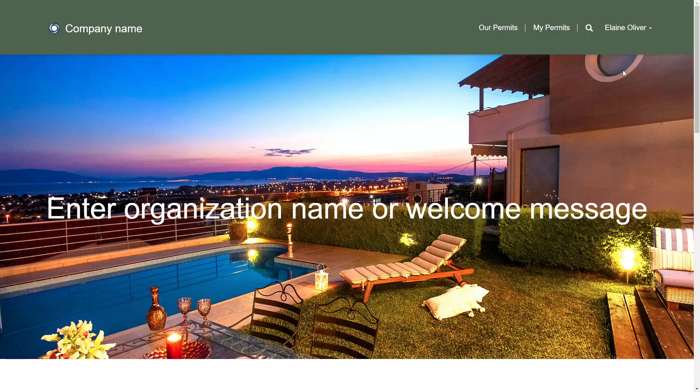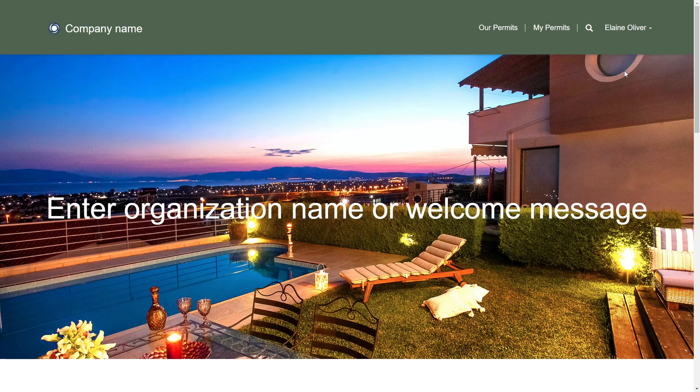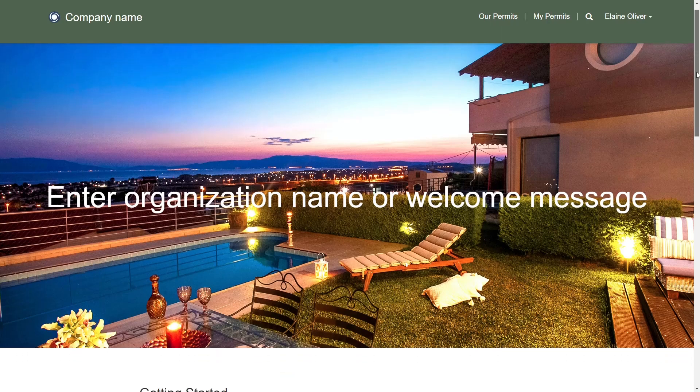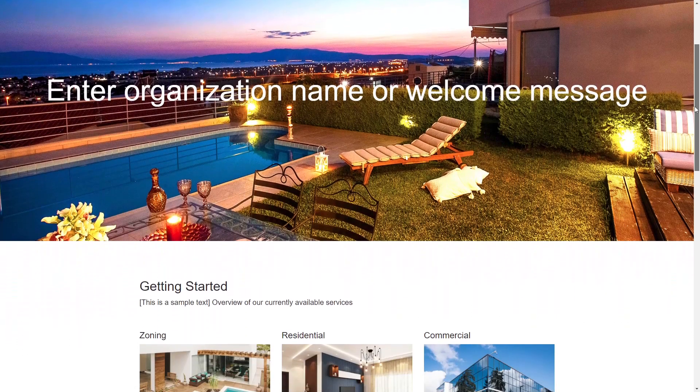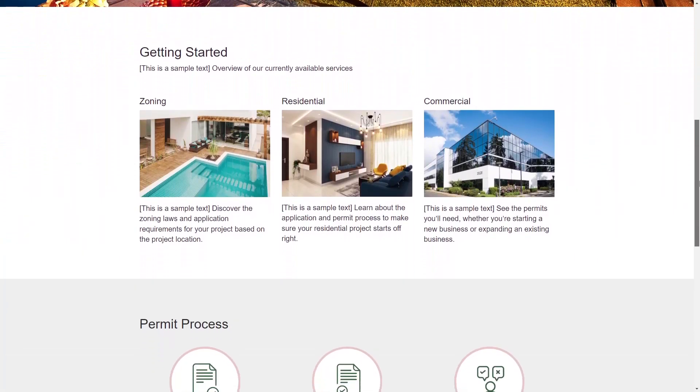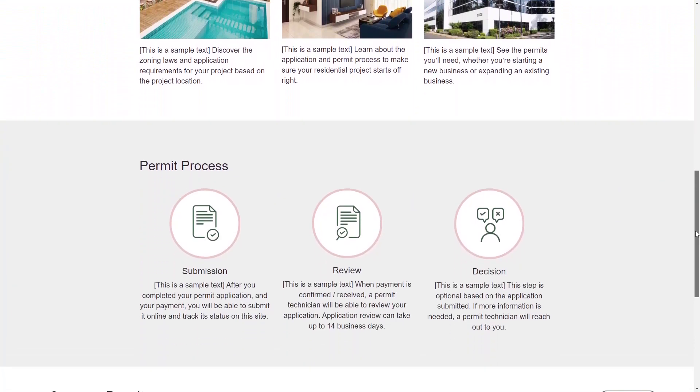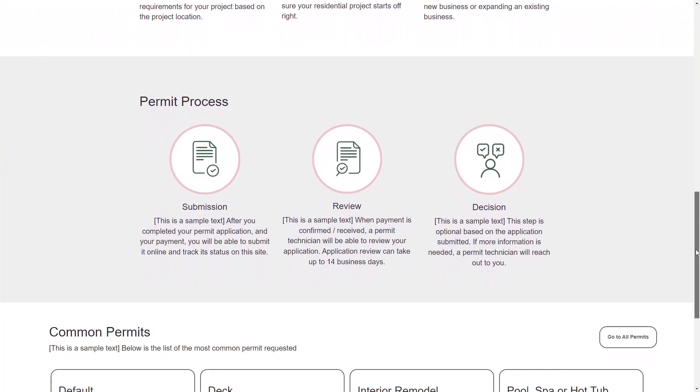The functionality available to citizens revolves around applying for permits. Their homepage includes sample content which provides details on the types of permits, as well as the process.